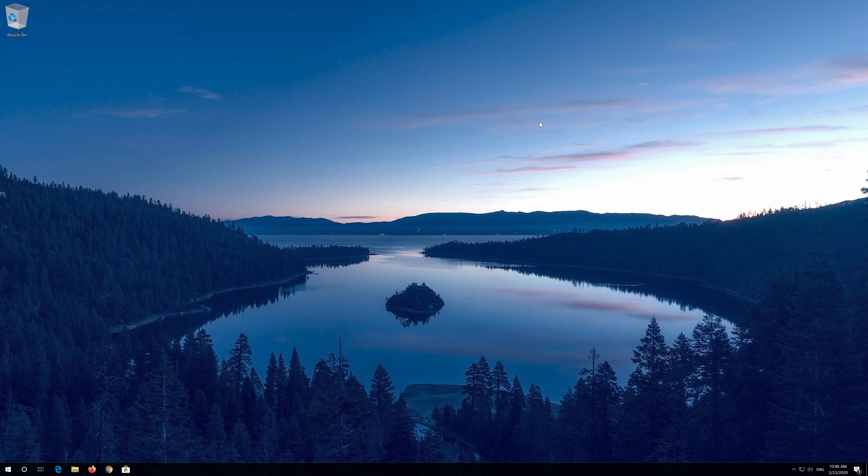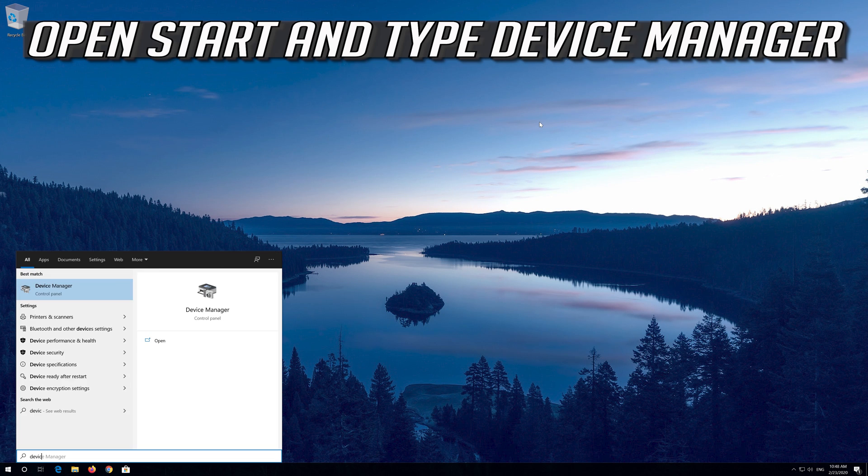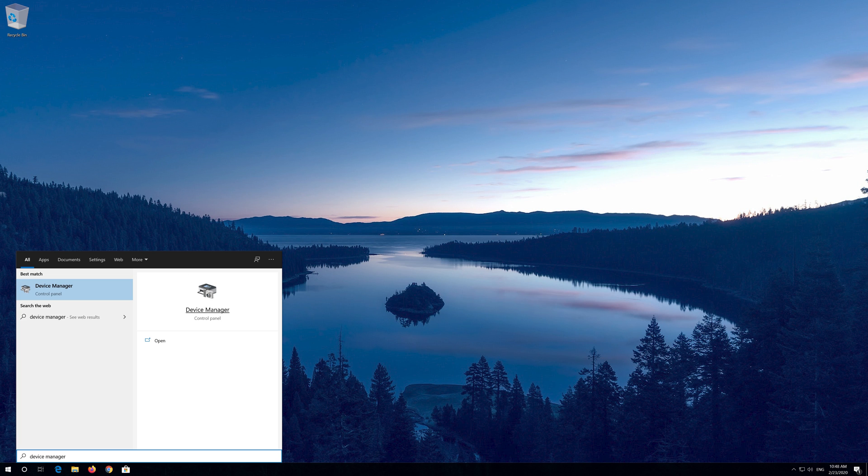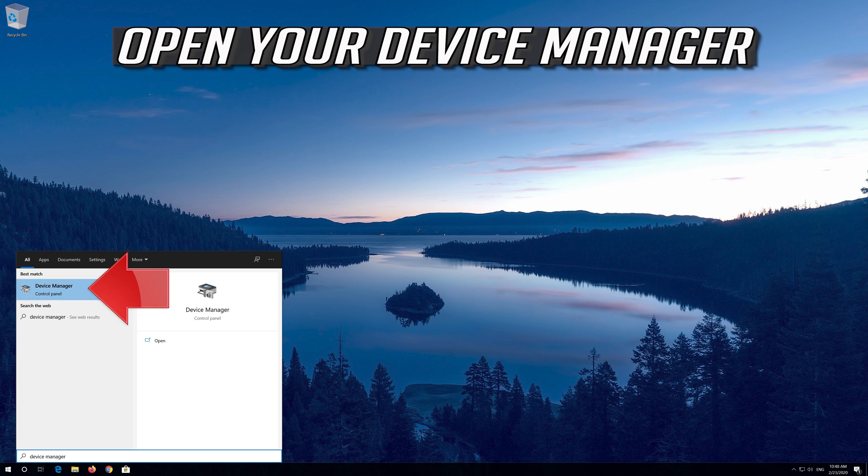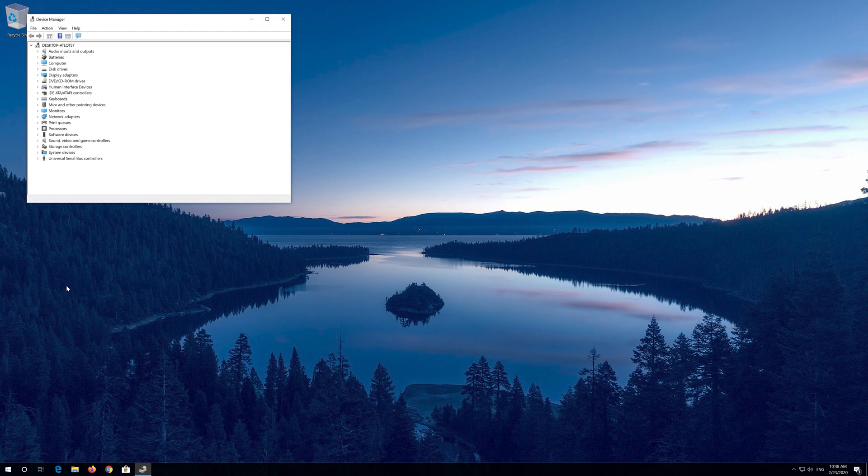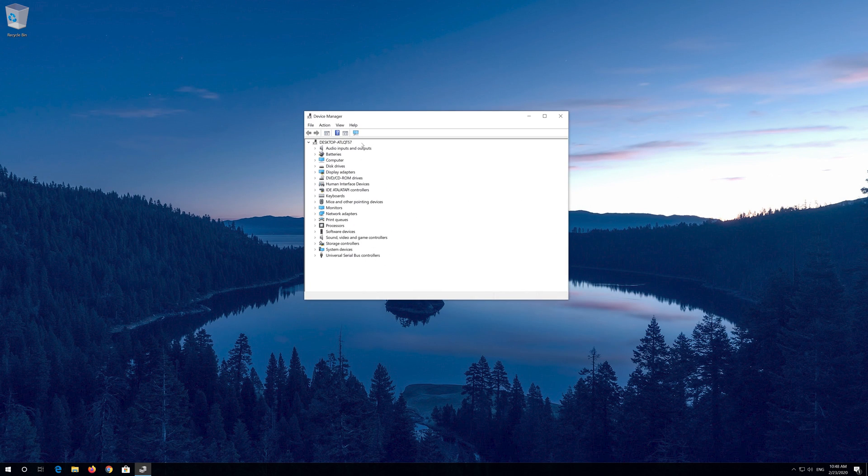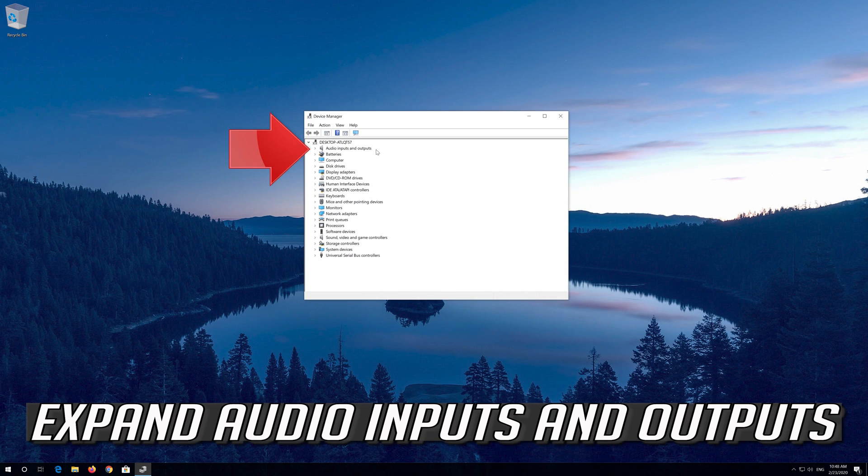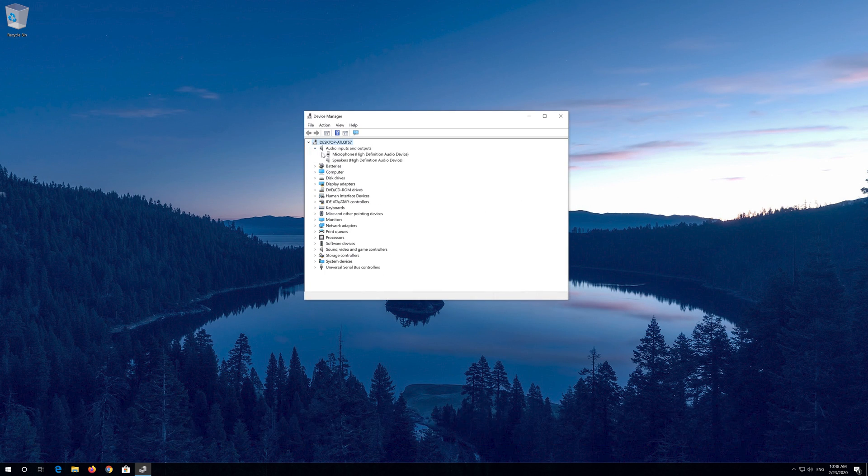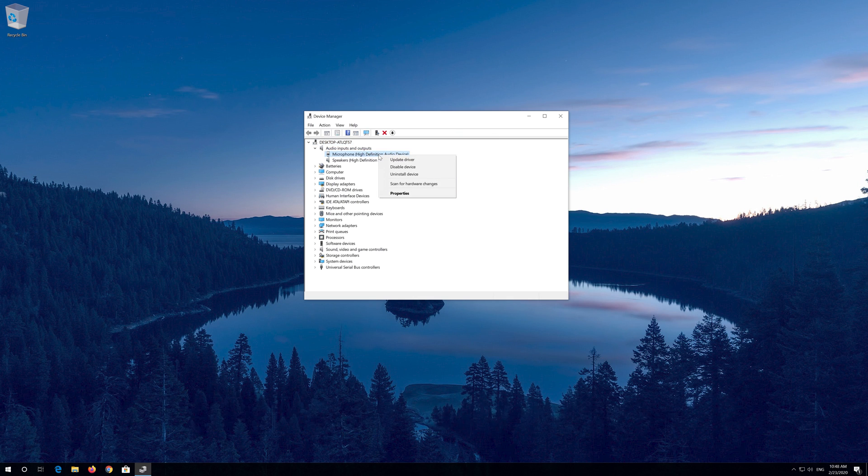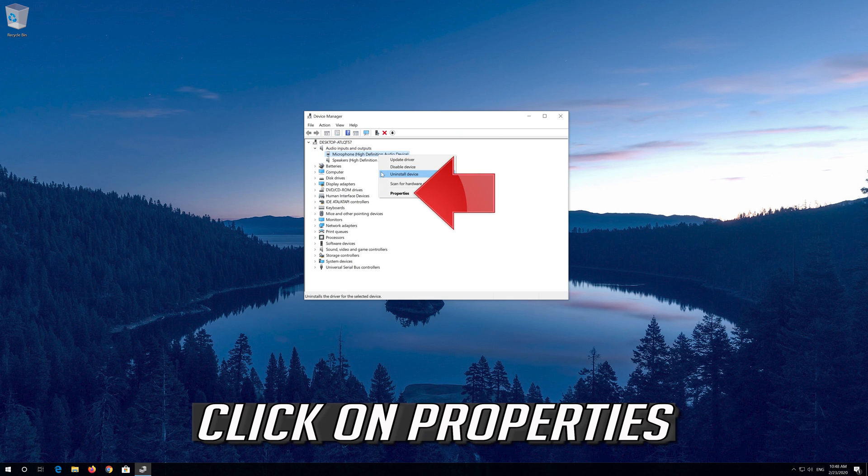If that didn't work, open Start and type Device Manager. Open your Device Manager. Expand Audio Inputs and Outputs. Right click your Microphone. Click on Properties.